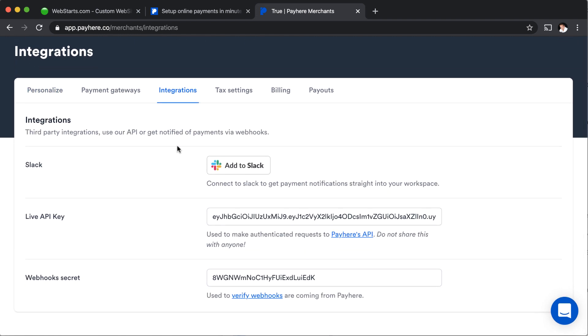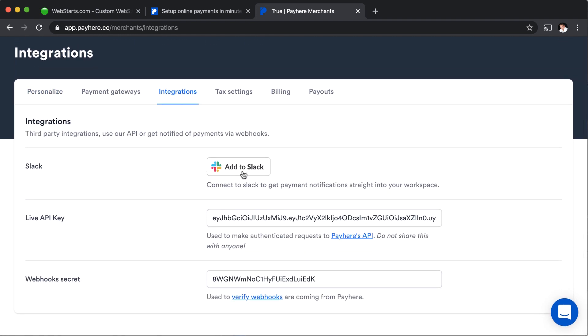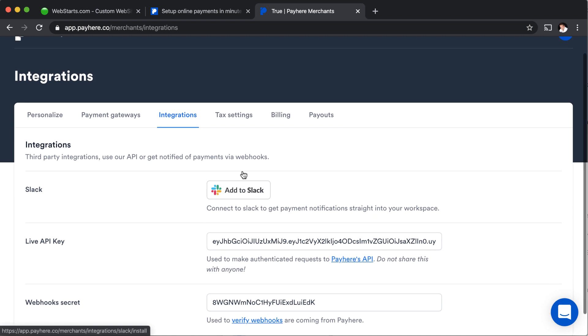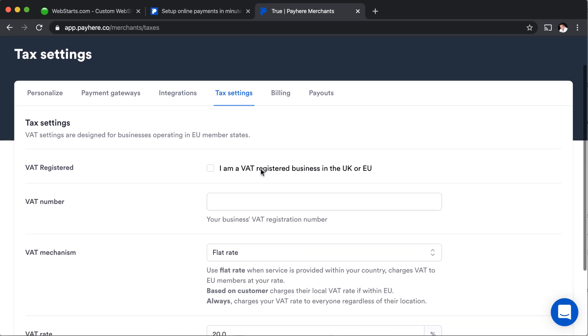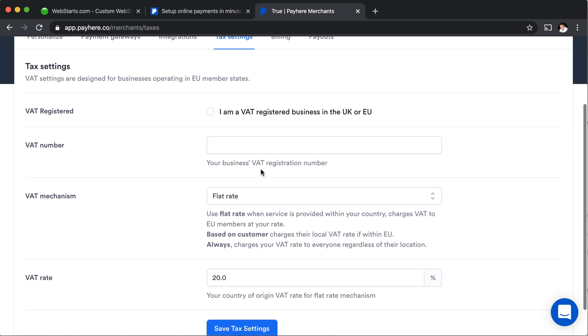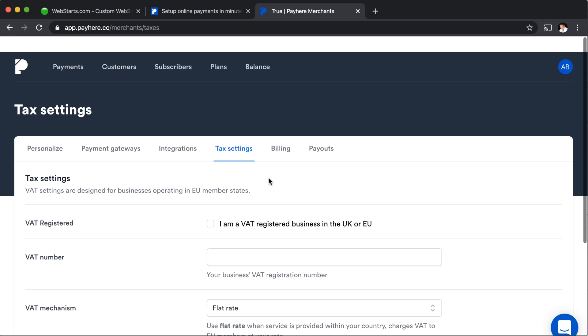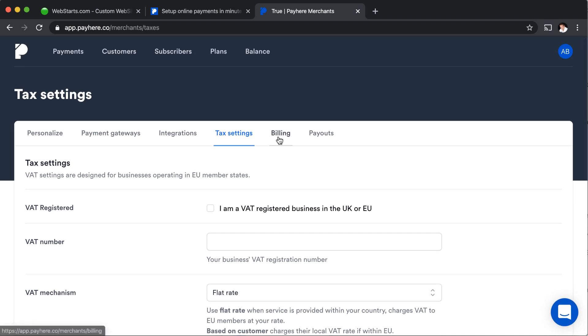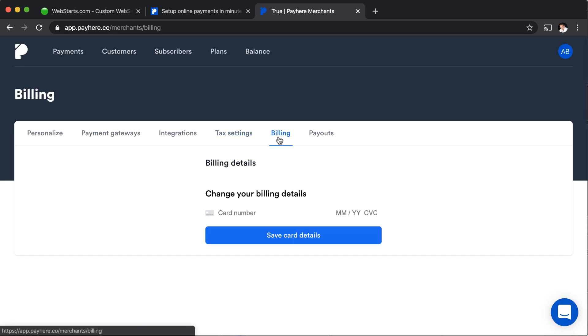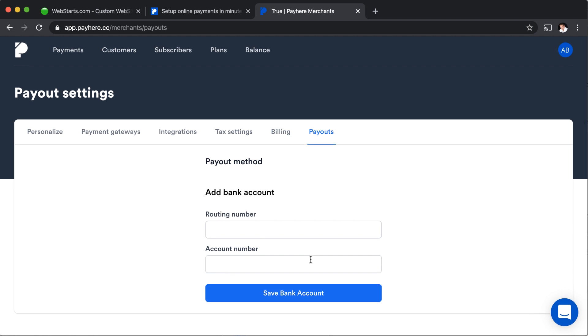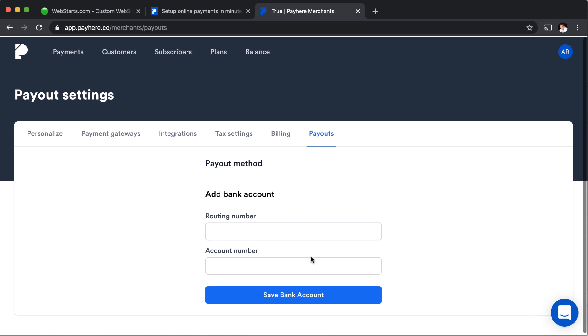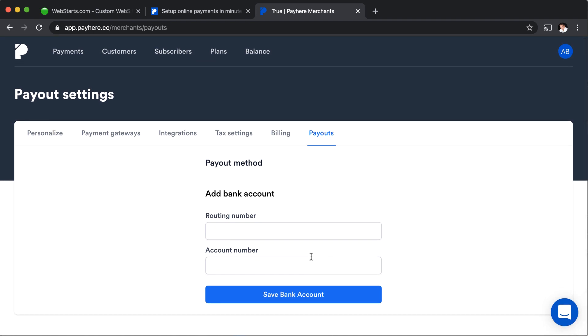They've got some integrations with, for example, you can add it to Slack. So if you want to collect money through Slack, I imagine that's where you would add it. And then you have your tax settings. It looks like they're based in Europe. So they have a little bit more complex tax settings than we're used to here in the United States. But nonetheless, those options are available there. And then this is where you add your billing details if you're on a paid plan, for example. And then of course, your payouts, you want to add your routing number and your account number for your bank. So you know where to get your payouts.